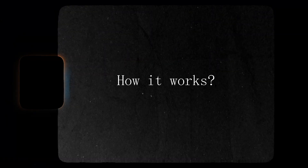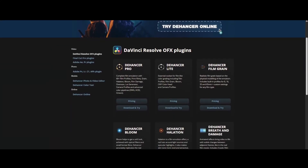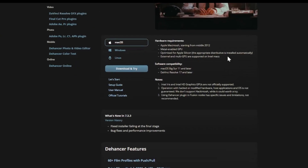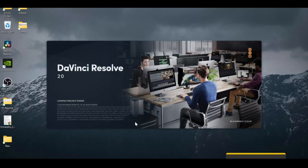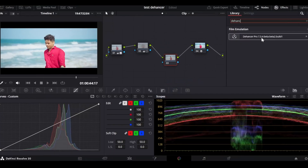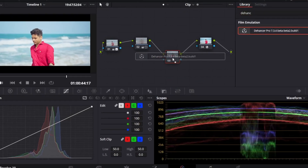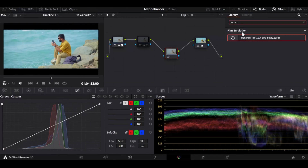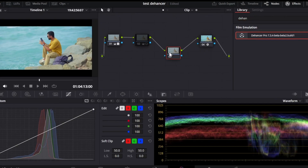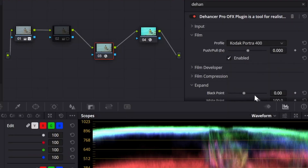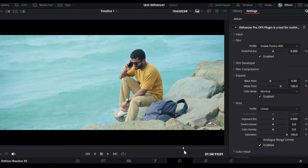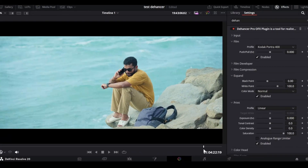So let's talk about how it works. Just purchase and install Dehancer from their website, open DaVinci Resolve, and apply it to your color grading node. For example, pick a clip, apply Dehancer, choose Kodak 400, and boom — your digital footage suddenly looks like it was shot on real film.